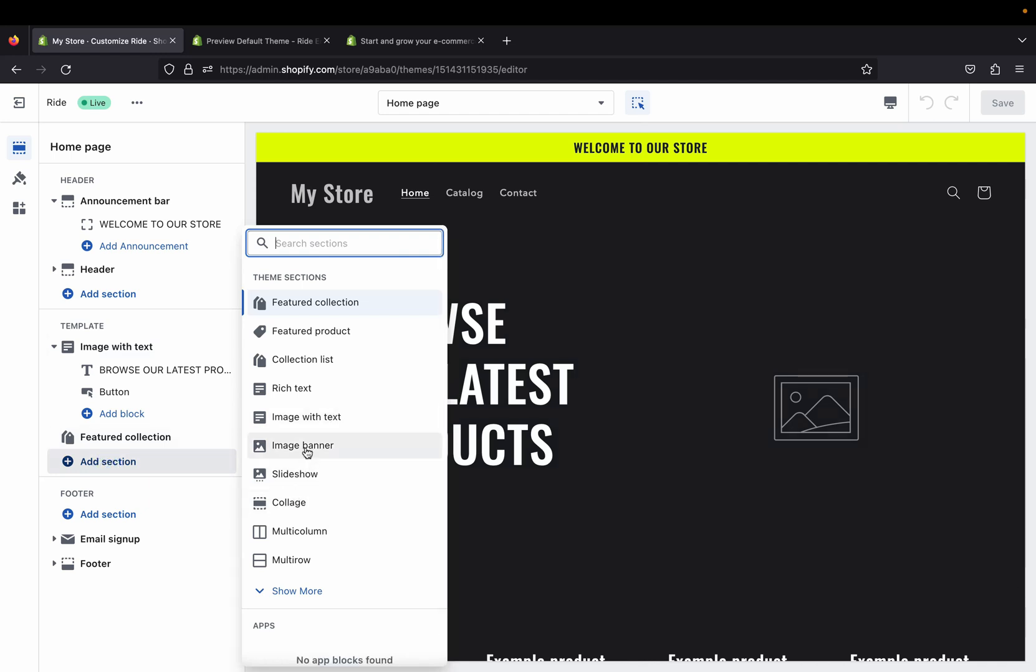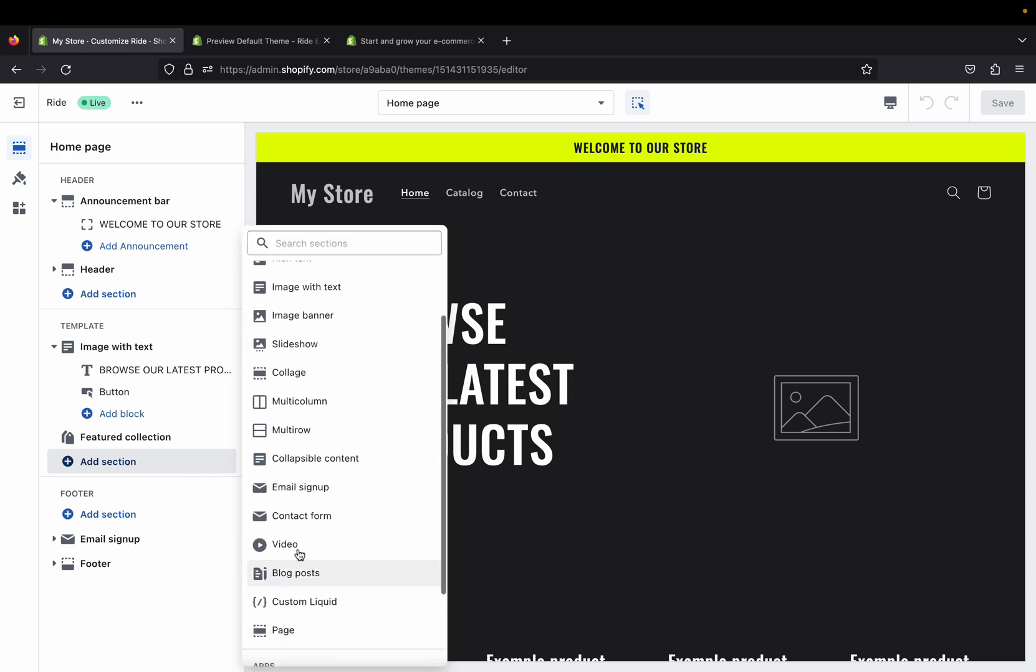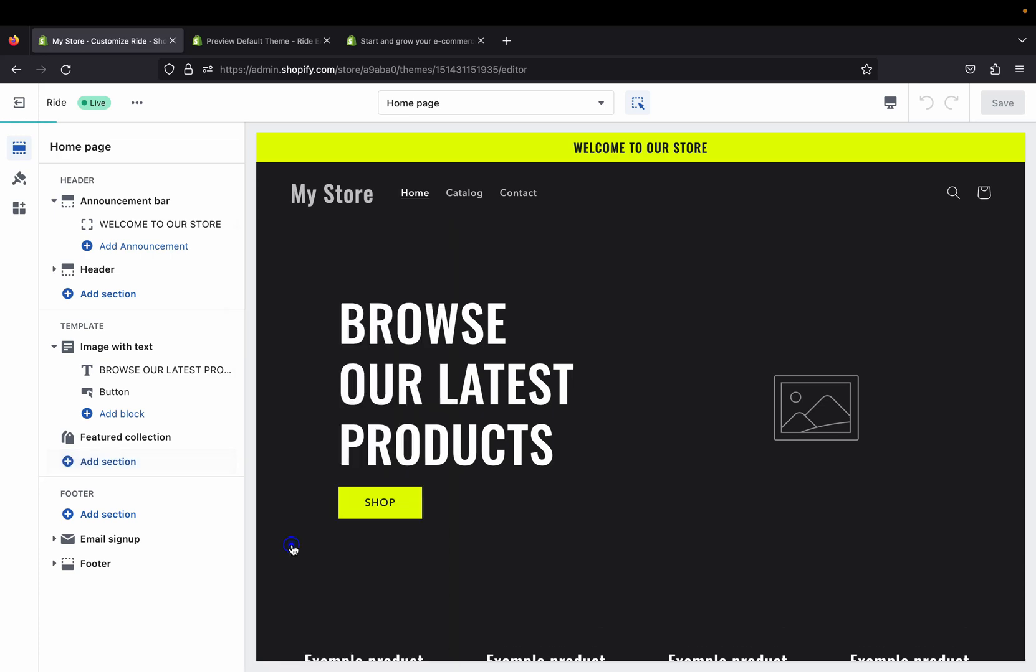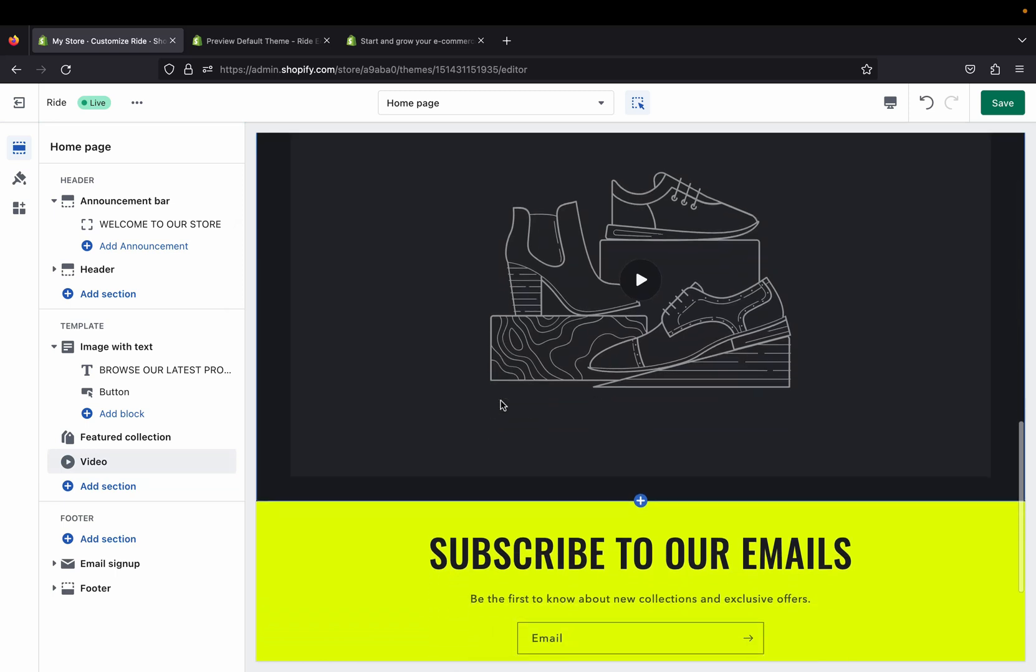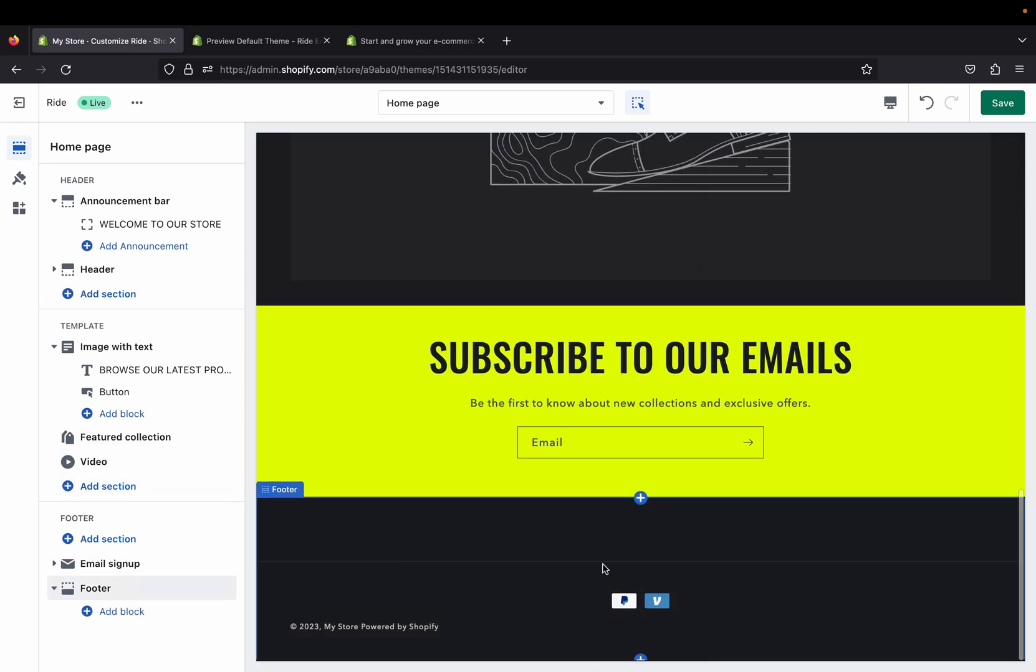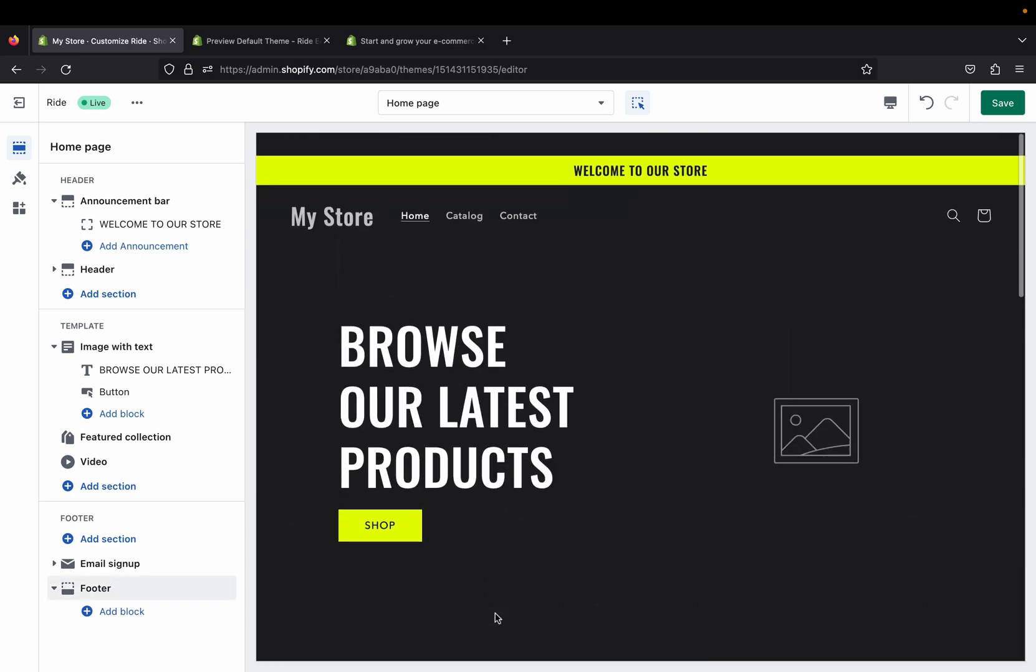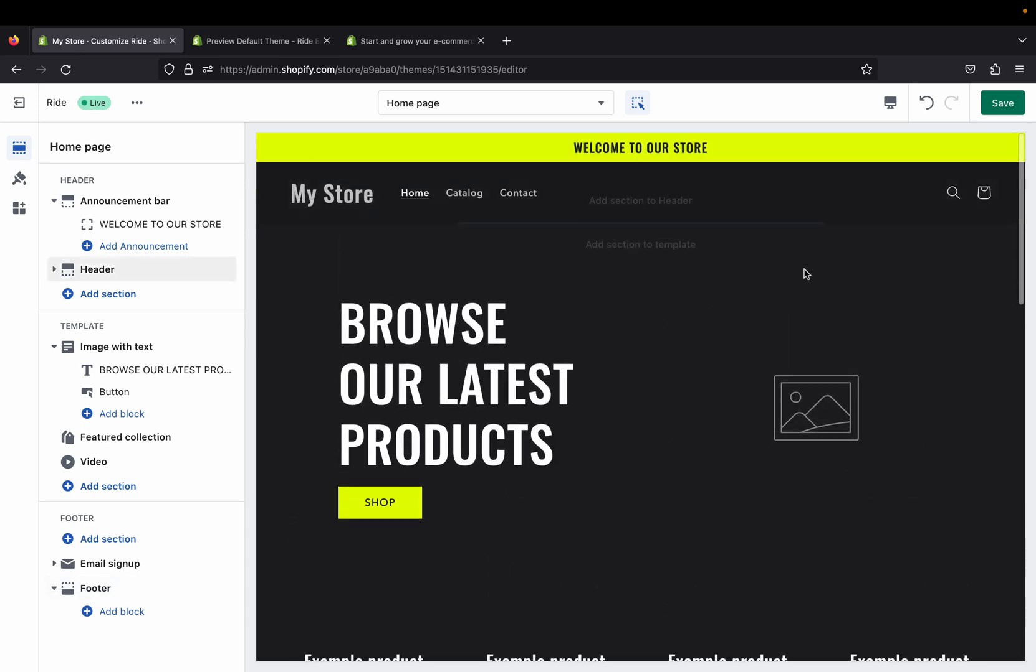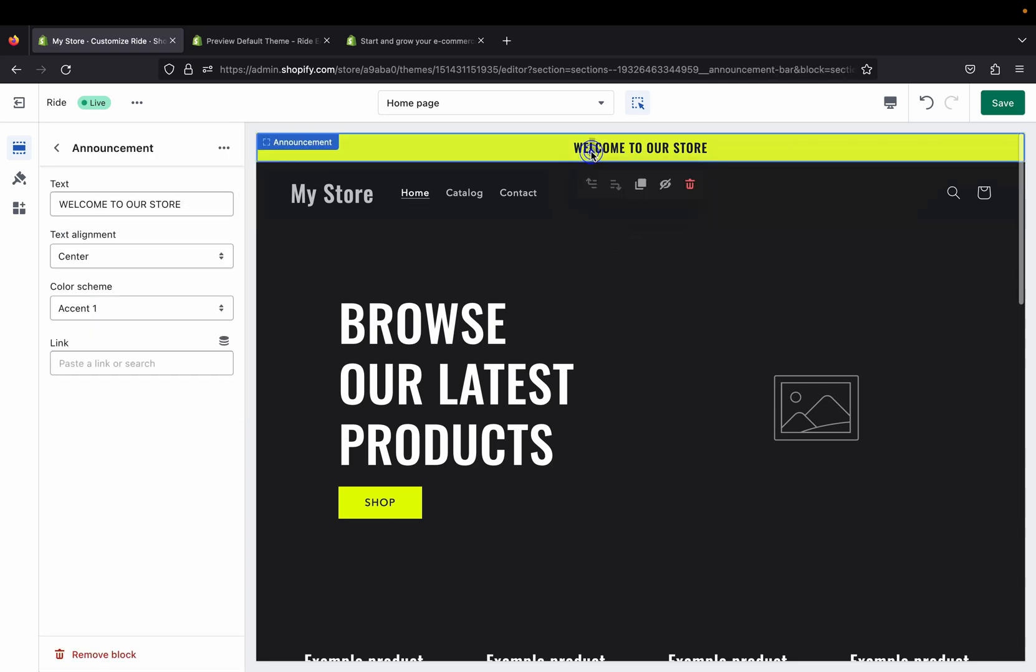As I said before, you can add different sections like slideshow images, banner, different collection lists. You can do that on this theme. You can also add a video if you want. Not all themes have a feature where you can add a video, but this one does, so I think this is really cool. This is the footer menu section where you can customize everything, and this is the main menu and the announcement page.